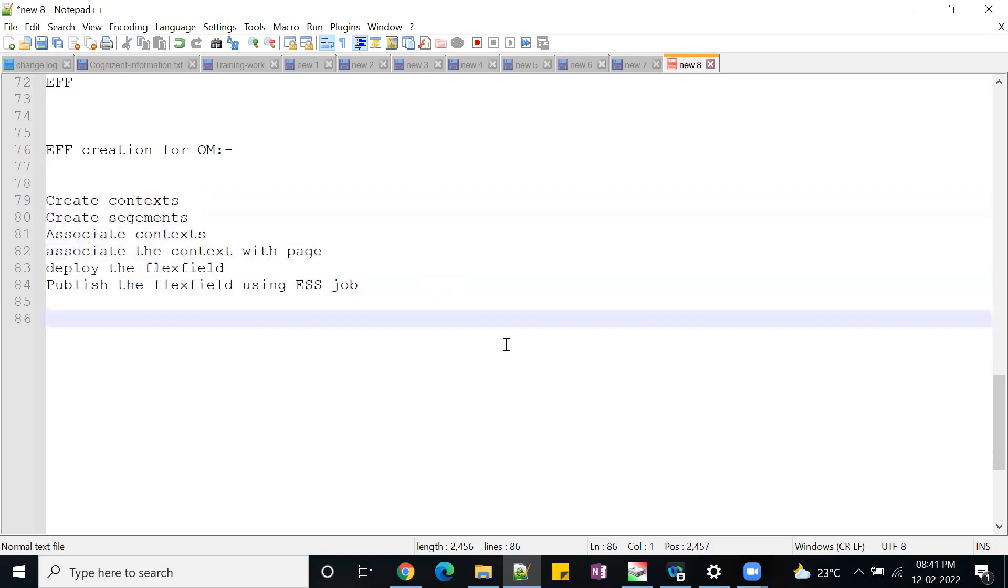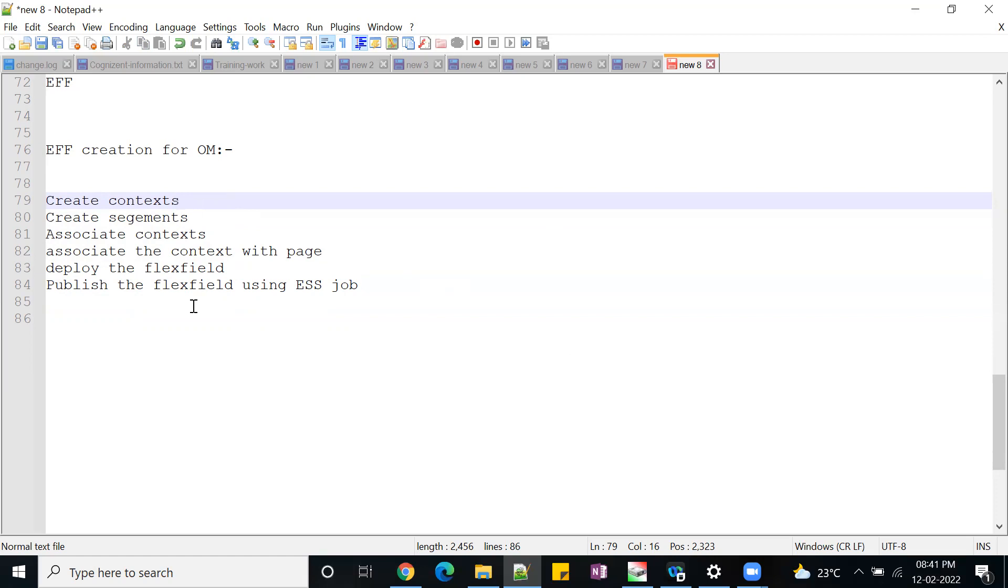After deploying the flex field and publishing it to the application, we'll see how we define this for header. Once you understand for header, same concept applies for line level as well as fulfillment level.